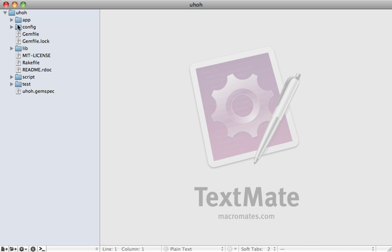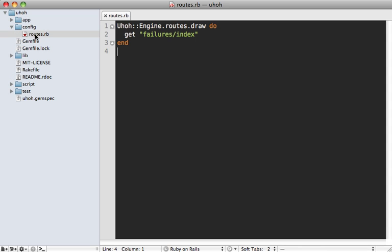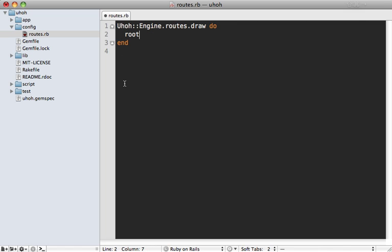And notice that generated everything we expected a normal controller generator except it's namespaced. Now if you look inside of the engine's config directory, you'll notice there's a routes file where you can customize the routing for the engine itself. Now we can make a custom root route here to point to that failures index action that we just made.